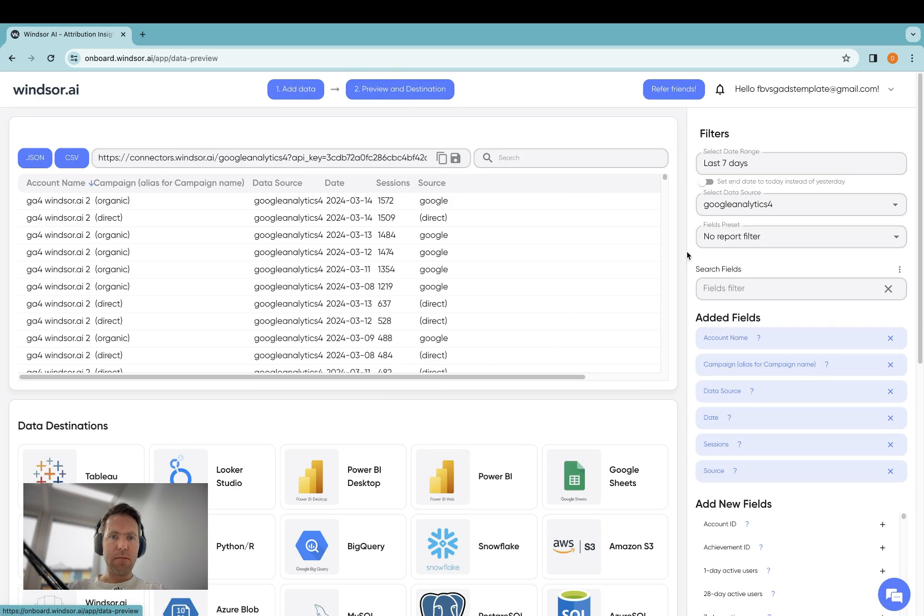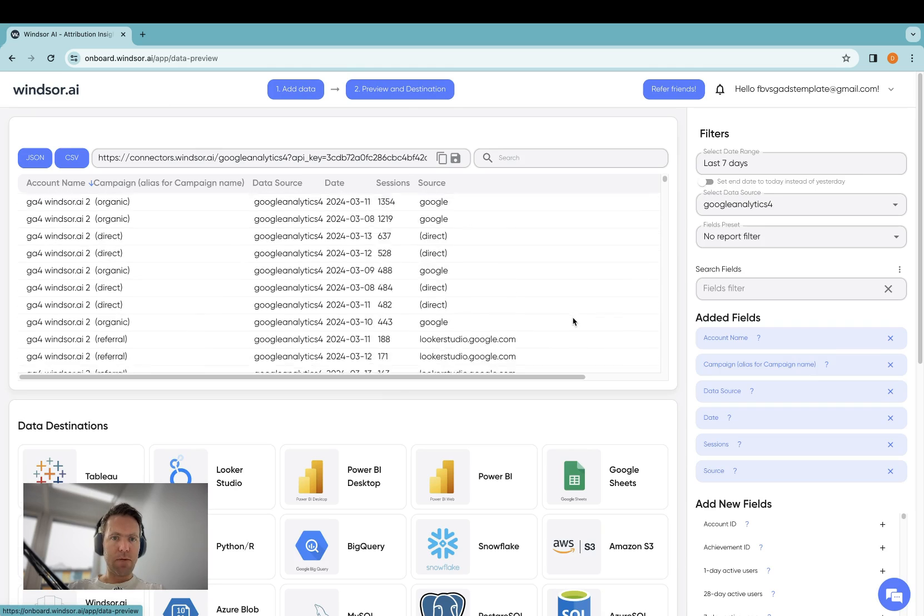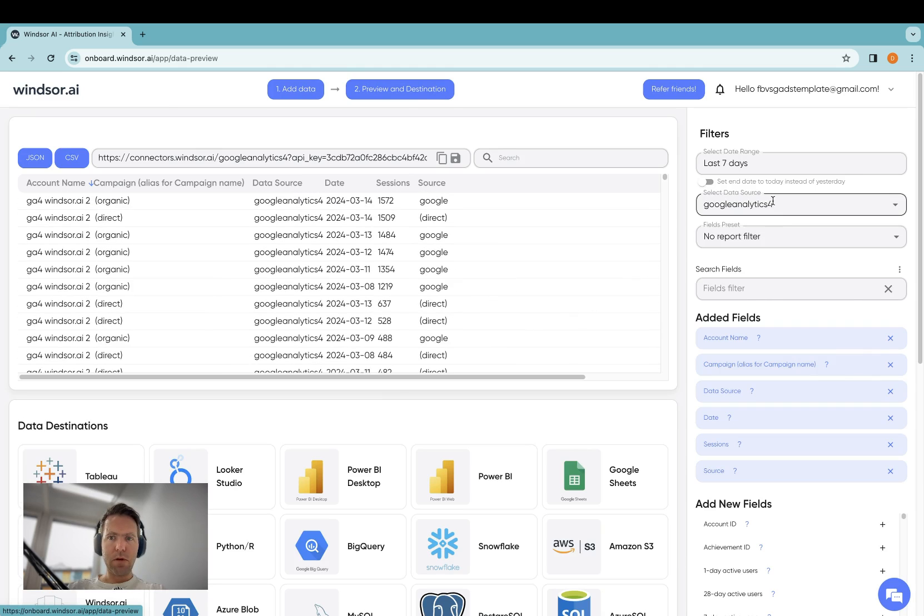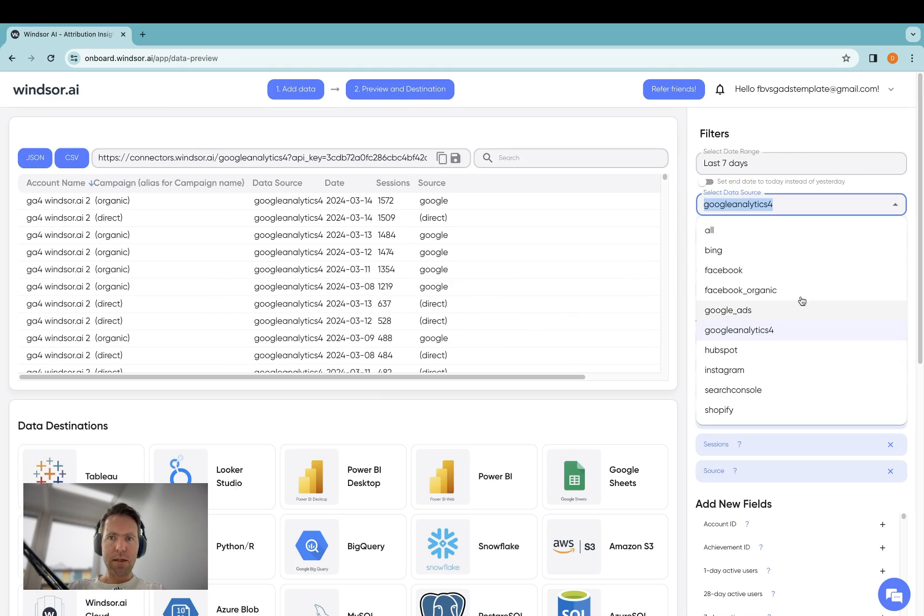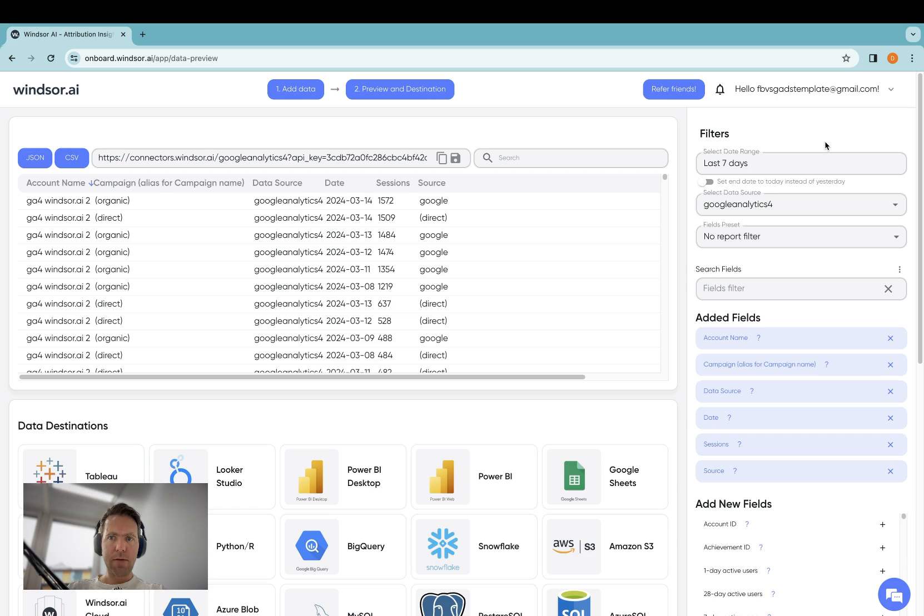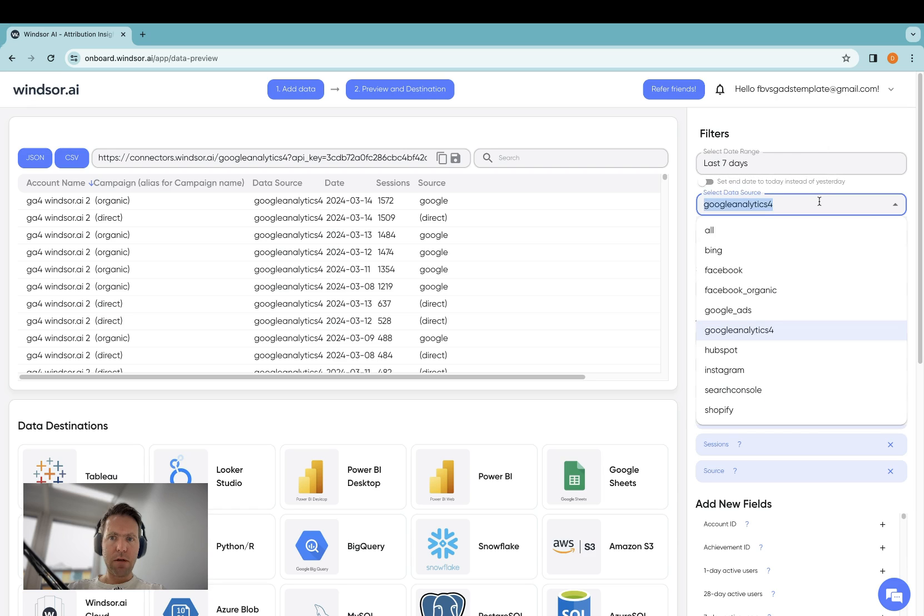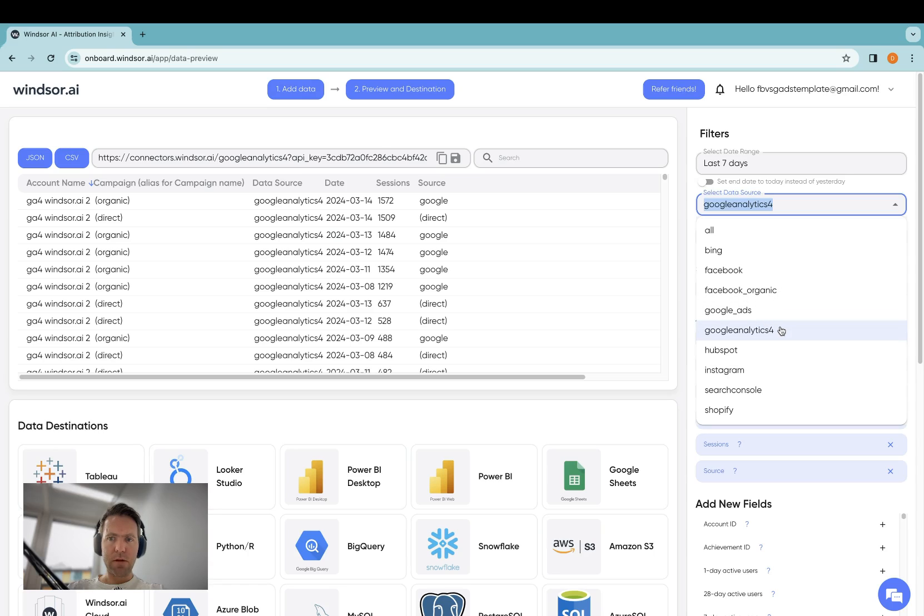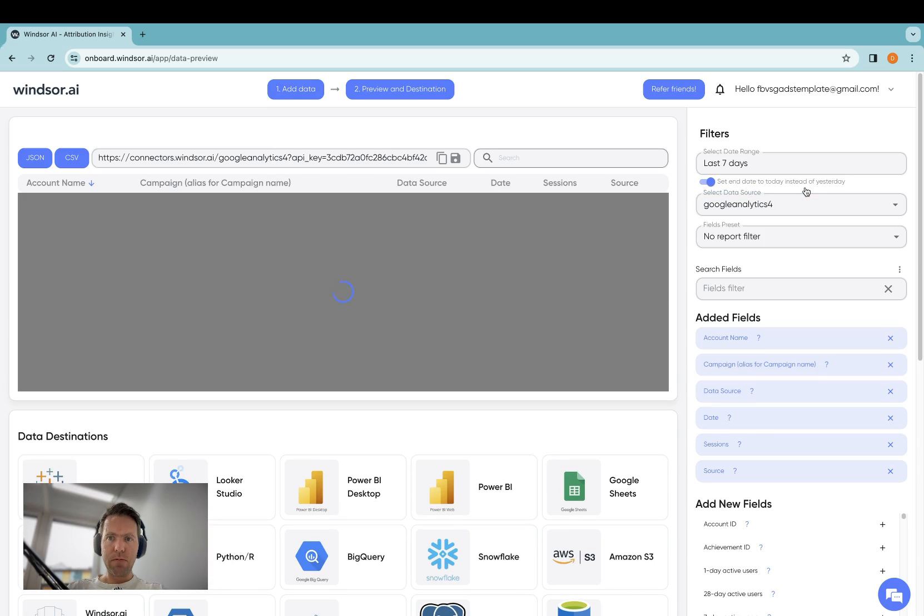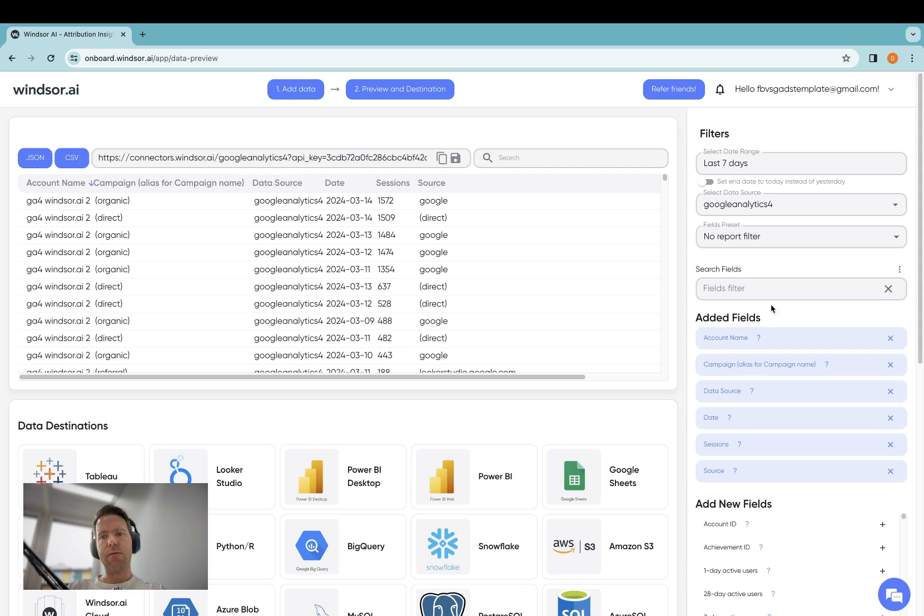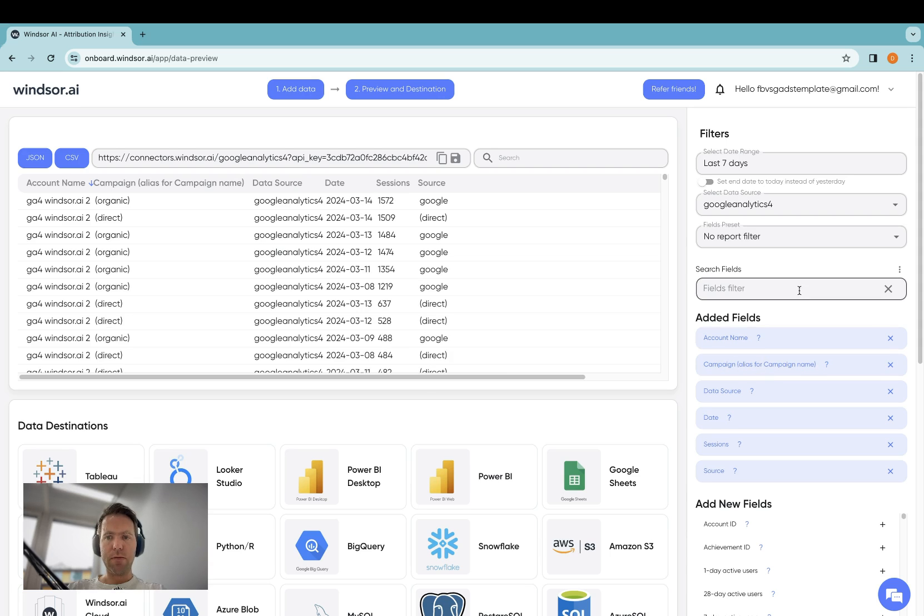Now in here, a data preview opens, and to the right-hand side, you can select filters, as in range, the data source. Here you will only have Google Analytics 4. I have a few more here because I have other data sources connected.